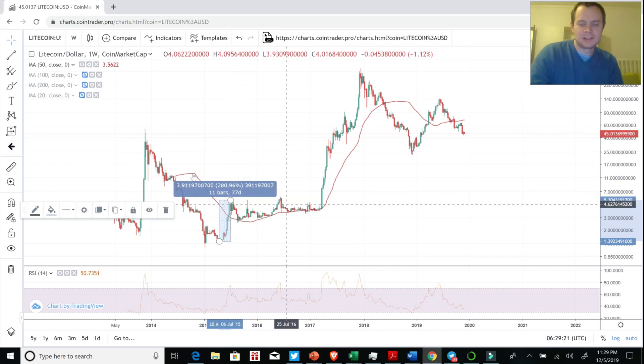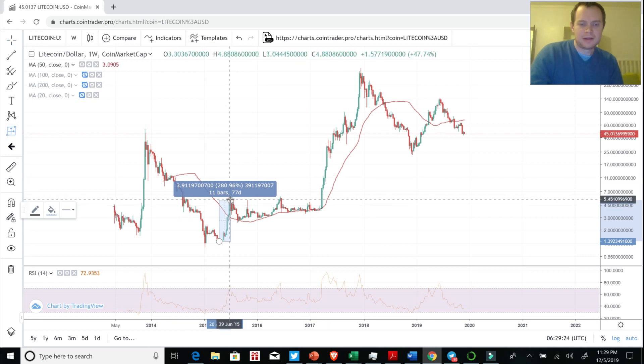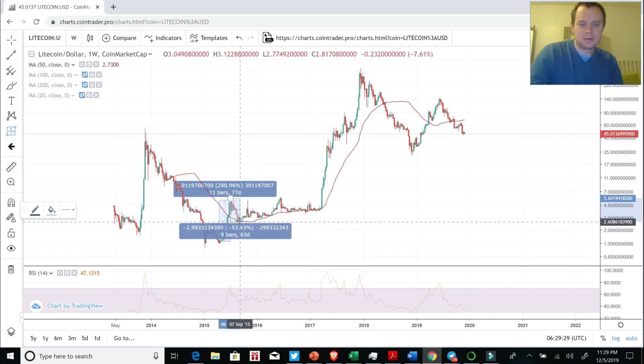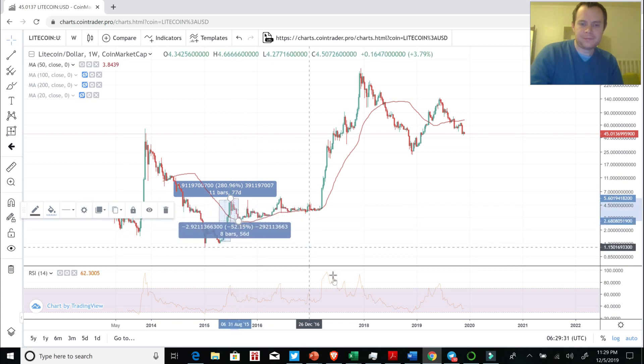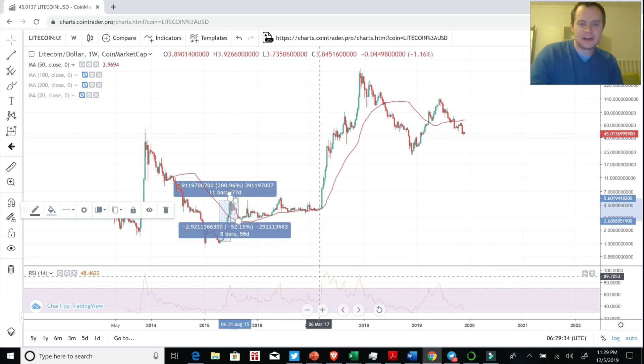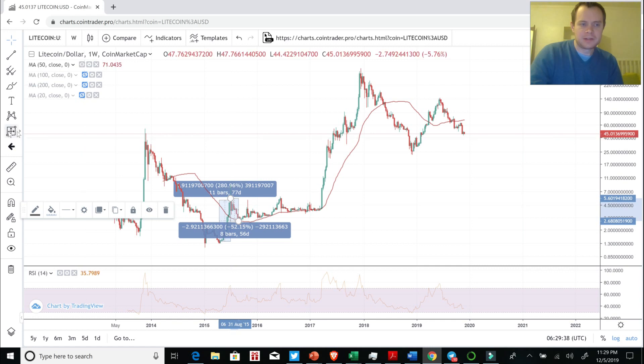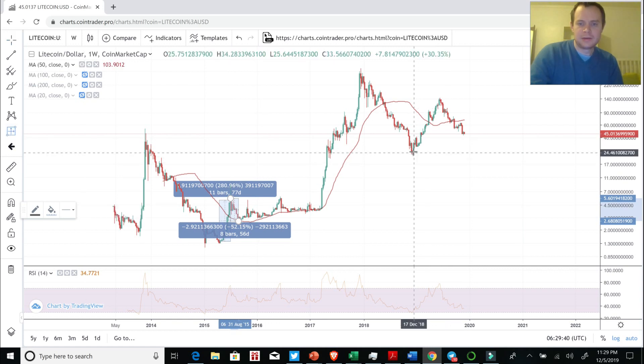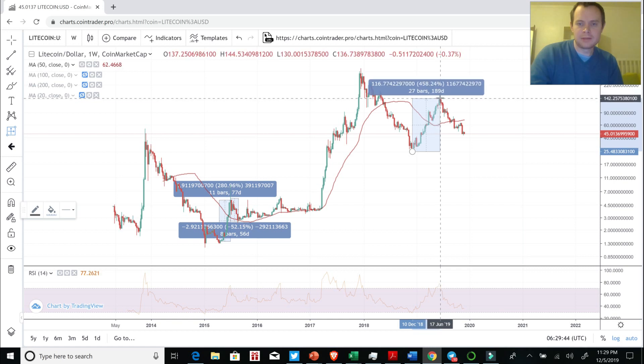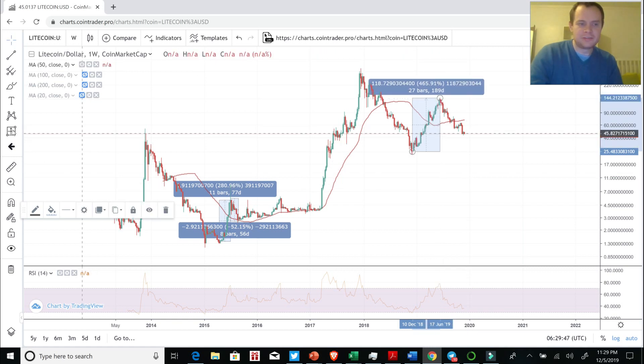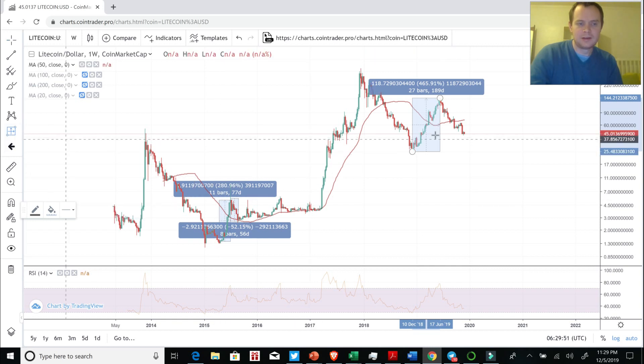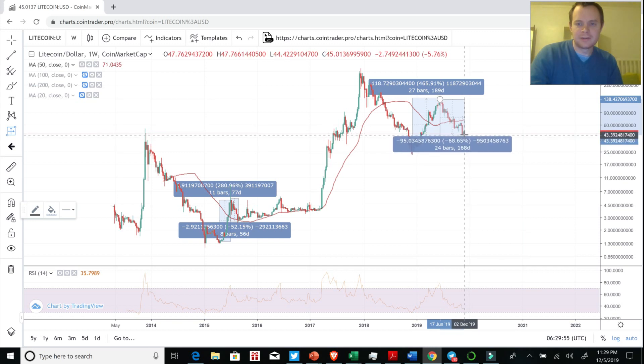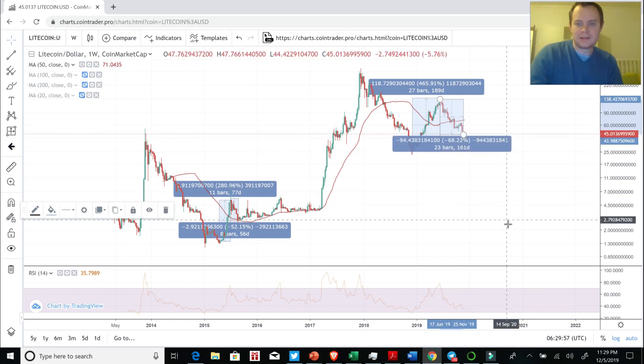So it's around 280%, and it occurred over 77 days, and then now we're going to take another measured move to the bottom. So it occurred over 56 days. So it was a 280% gain, followed by about a 50% loss. Then over here we're going to do the same thing. We're going to take a measured move from candle bottom to candle top, around a 465% gain, so pretty significantly more than this, and then followed by, so far, around a 68% drop.